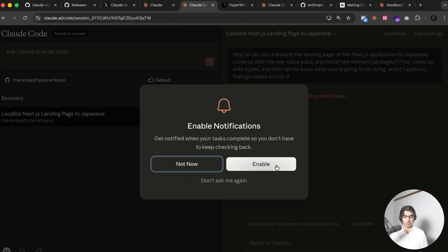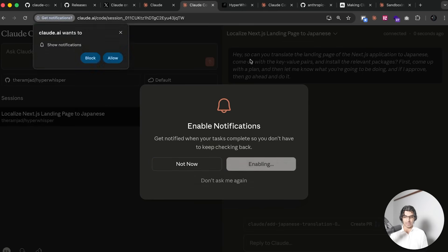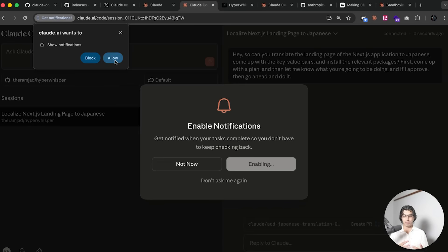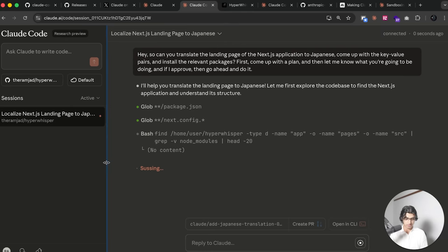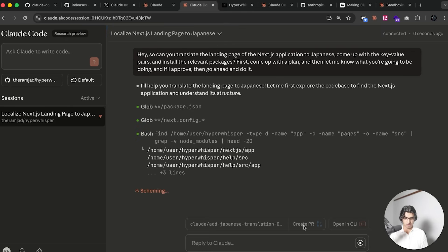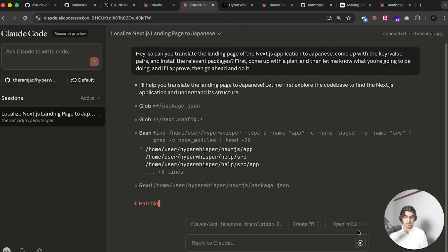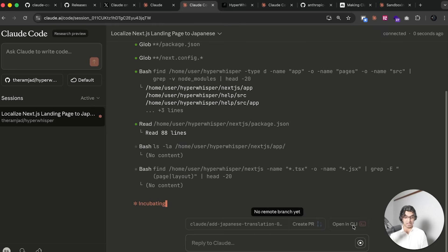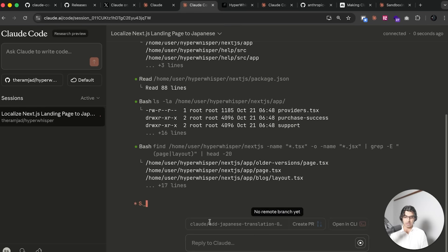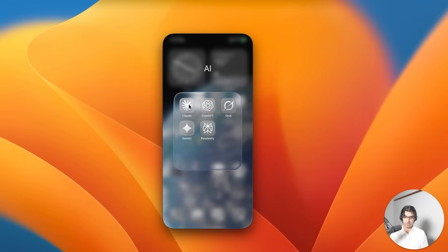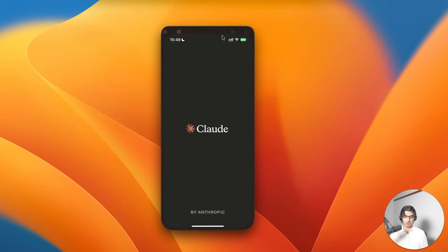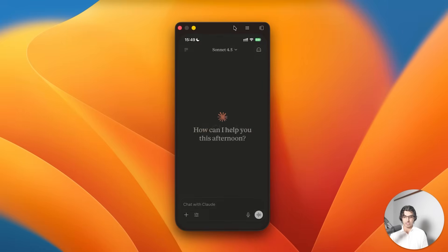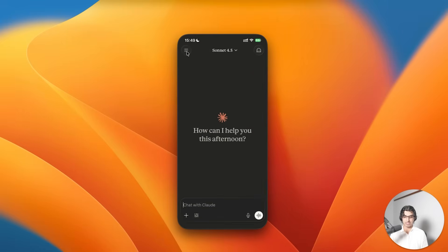So if I press enter then there's an option that says enable notifications. I can enable that and then Claude Code will then notify me when this is done. Now you can see it's running right over here and it seems that when it gets to the point when it stops then I will be able to open this up in the CLI or create a brand new PR for this. You can see it's created its own branch here which is added Japanese translation.